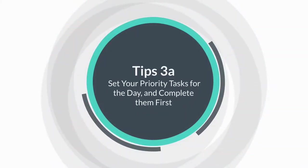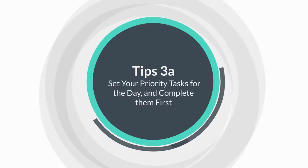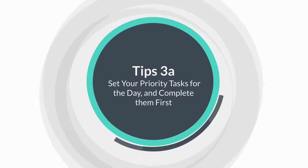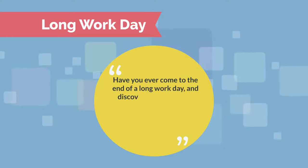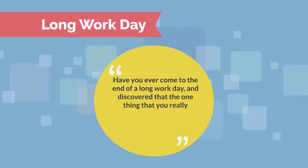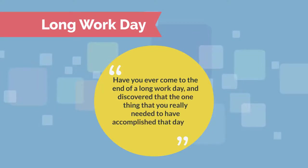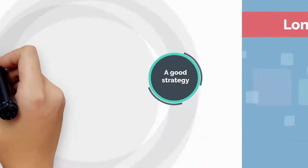Tip number three, set your priority tasks for the day and complete them first. Have you ever come to the end of a long workday and discovered that the one thing that you really needed to have accomplished that day isn't done yet? It happens.